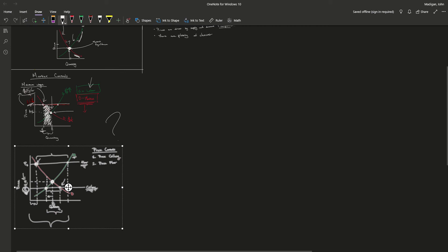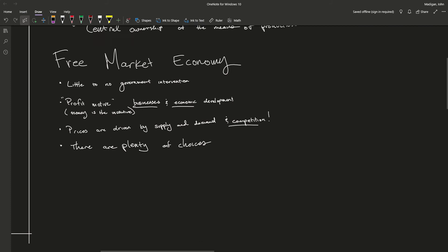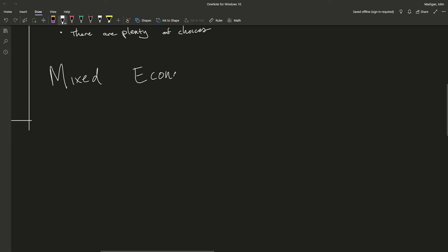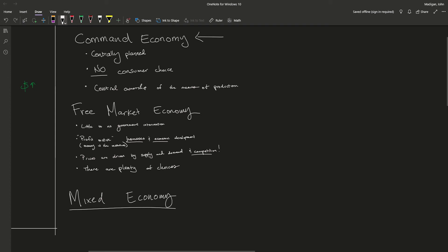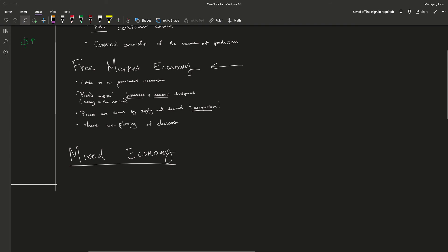Now lastly, we have the command economy, the free market economy, and then there's one last type: the mixed economy. As you might guess, the mixed economy is a little bit of command economy and a little bit of free market economy — it's a mix between the two.